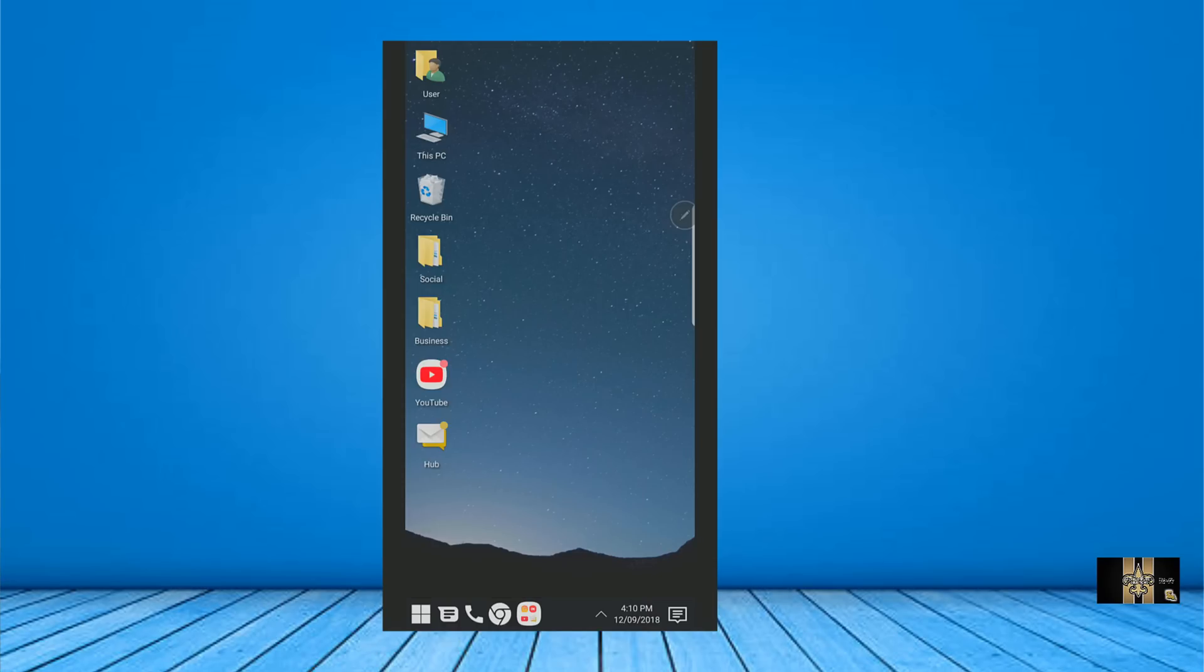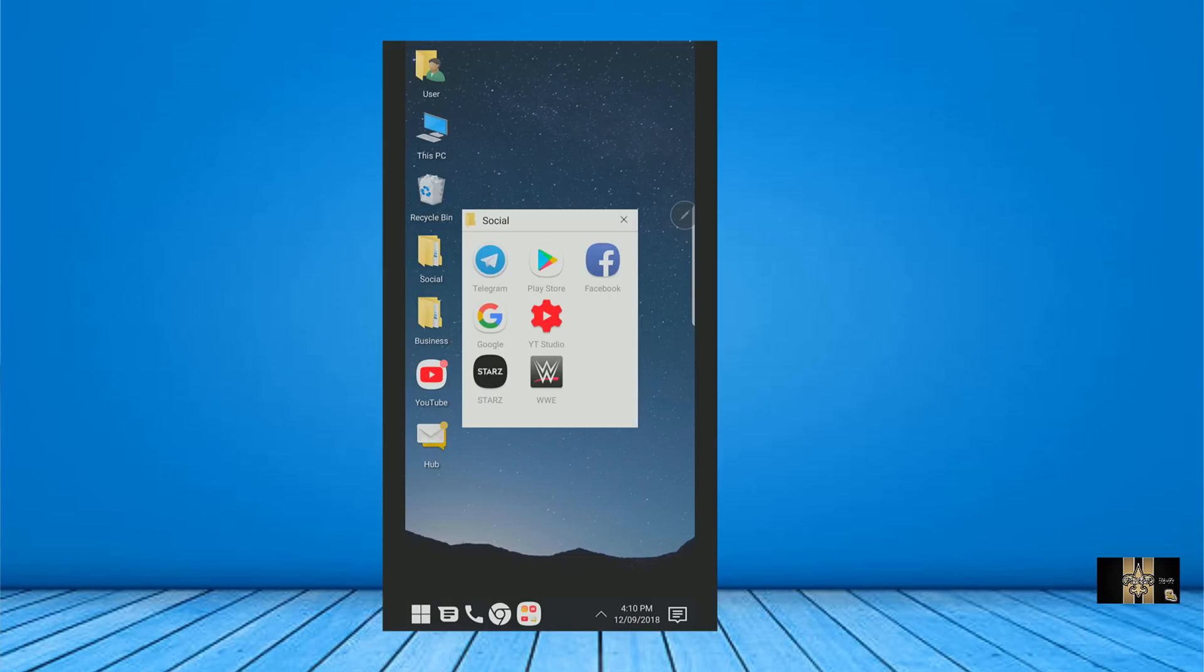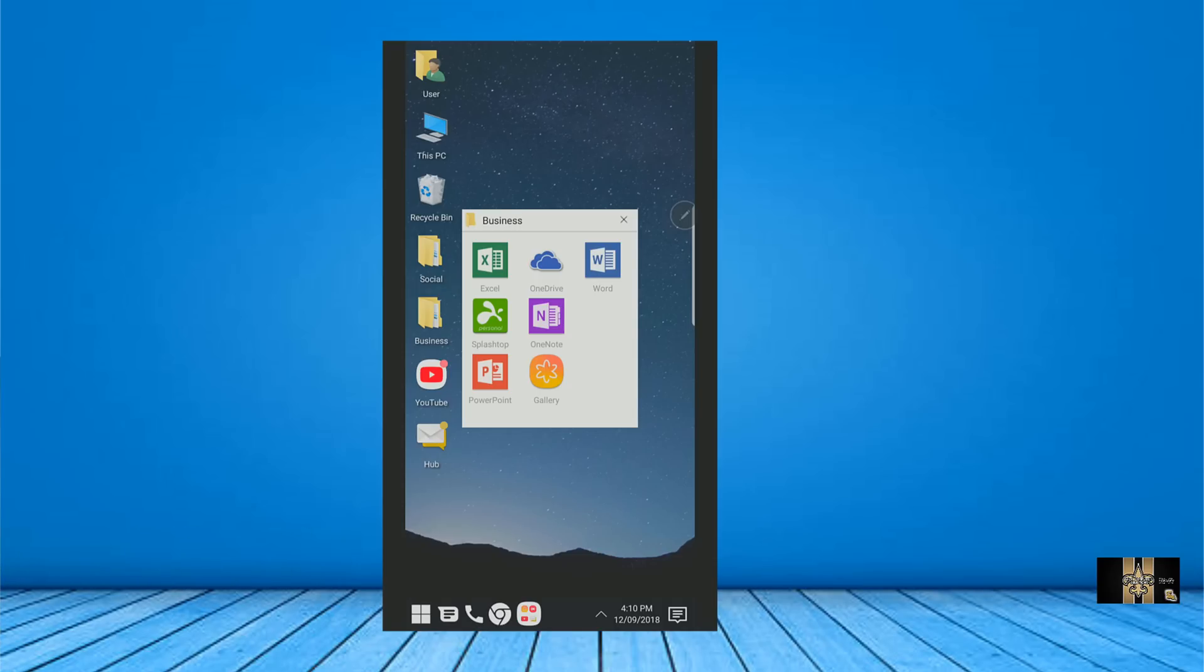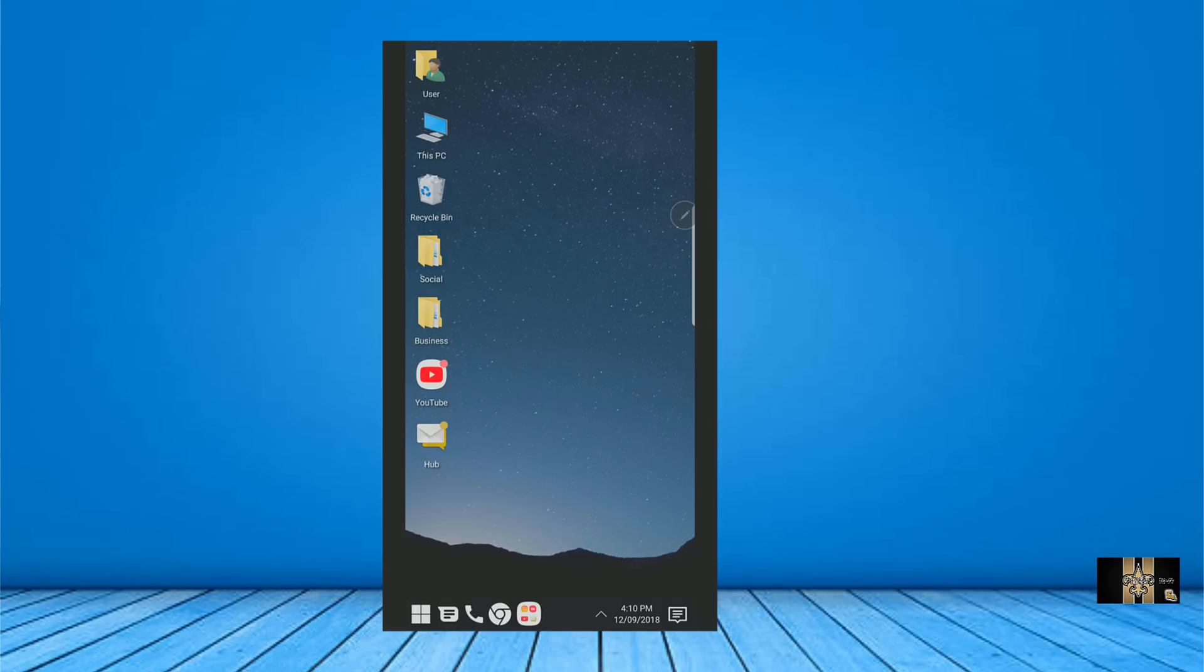As you can see here, I just have a minimal stuff here on my home screen. I have a folder for social, which I have all my social apps here. Then I have my business folder, which have my Excel spreadsheet, my Splashtop, my PowerPoint, my gallery, my OneNote, and my Word, and my OneDrive. I use a lot of this for business, especially Splashtop in my Dex environment.